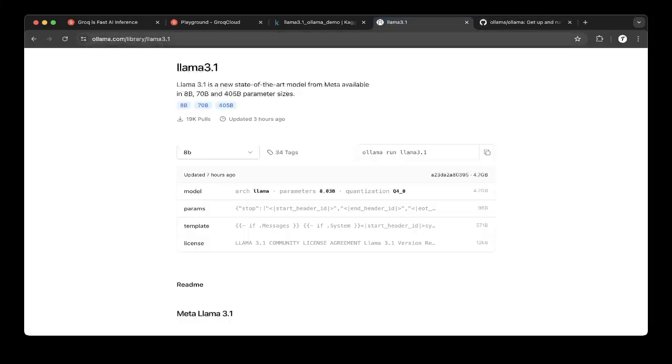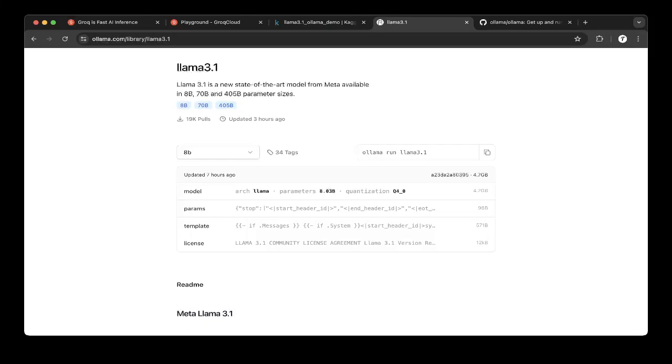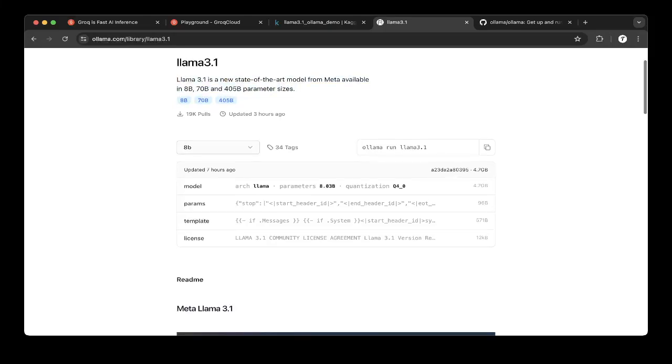So if you go to ollama.com, the official website, they do have a 3.1 under the library. So because it's just released, there are three versions of that: 8 billion, 70B, and 405B.